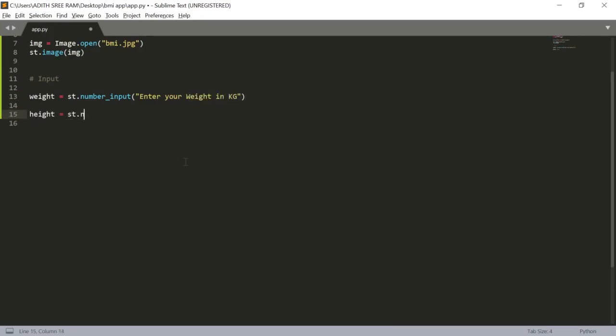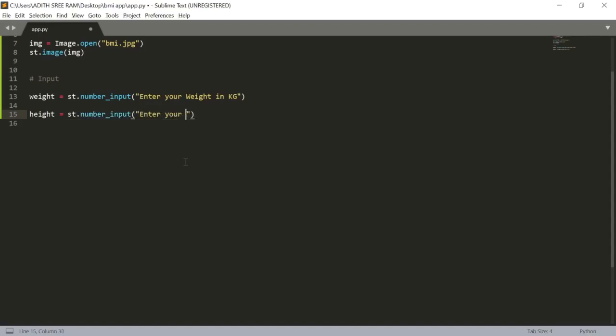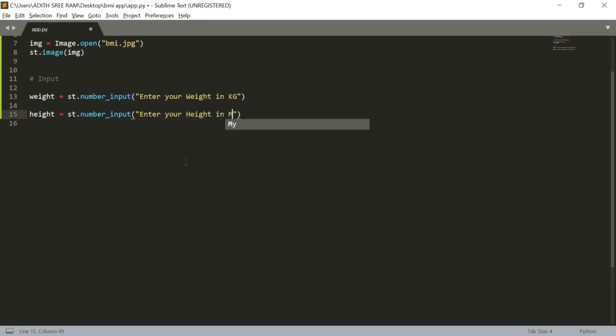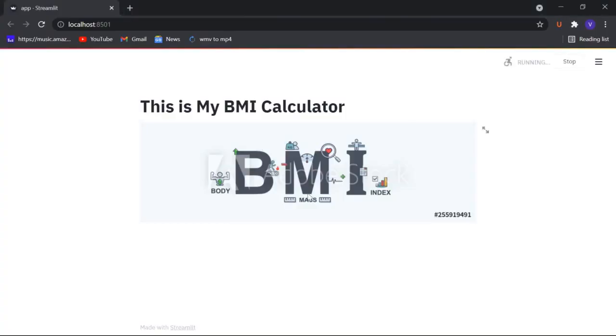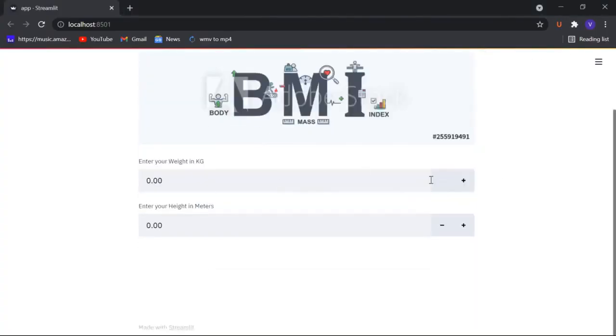And finally I will get the height. sd.number_input and in which I will get this height in meters. Enter your height in meters. Let's type meters.